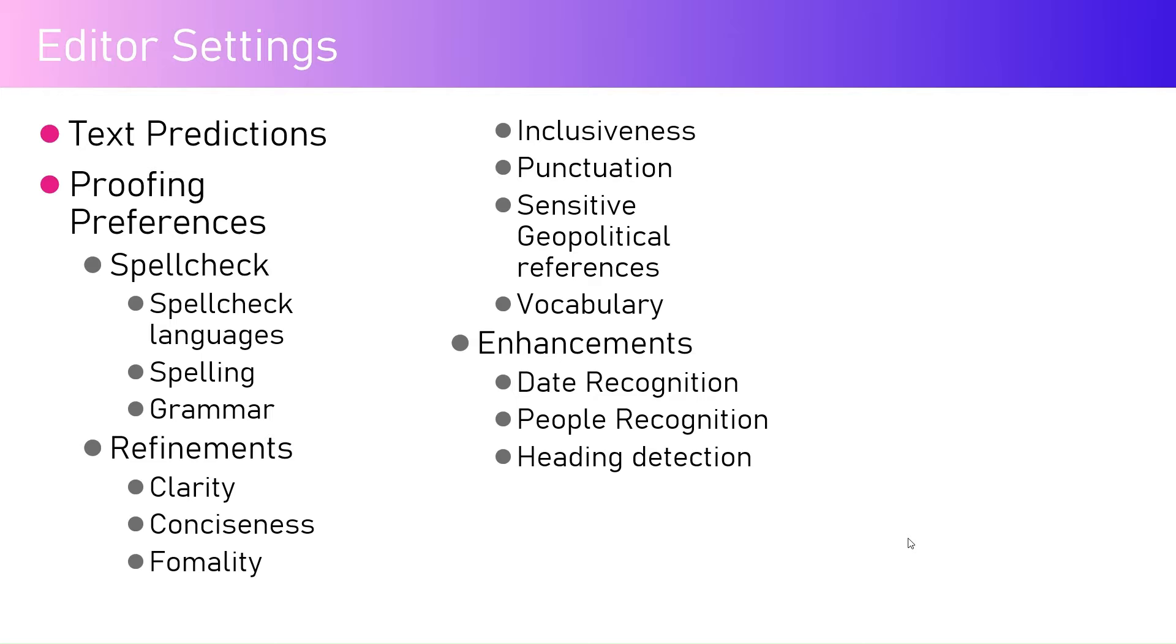Within the editor there are editor settings which will help you to have more concise and clear documentation around the content. There is a feature called text prediction, proofing, and within proofing you have spell check, refinement, and enhancements.